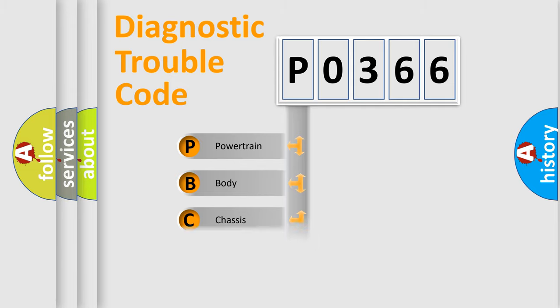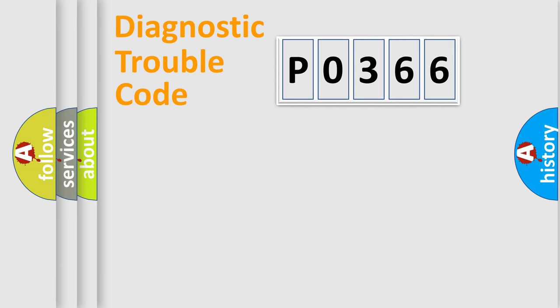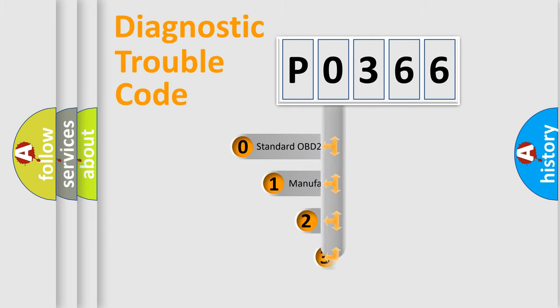Powertrain, body, chassis, network. This distribution is defined in the first character code.